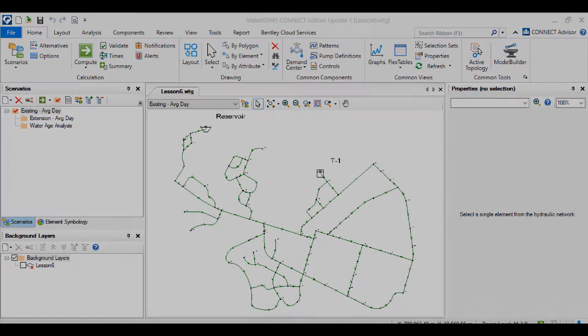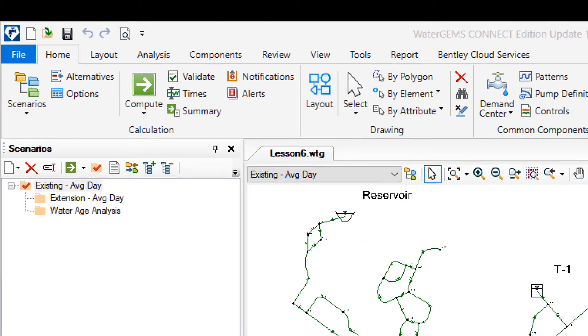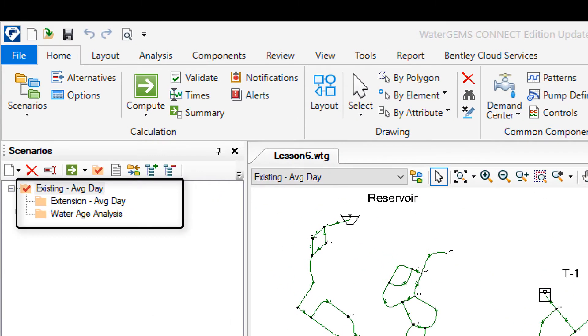I have opened a sample model to demonstrate this feature. For this example, I have built a model in WaterGems. Here I have created different scenarios for comparison.